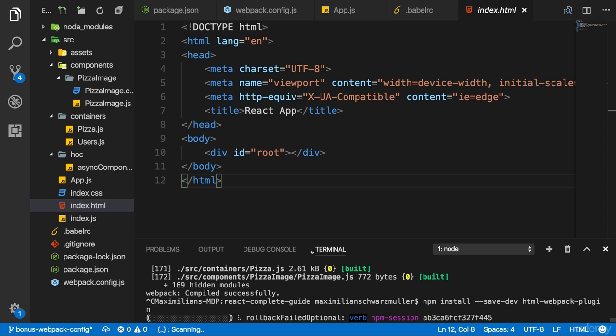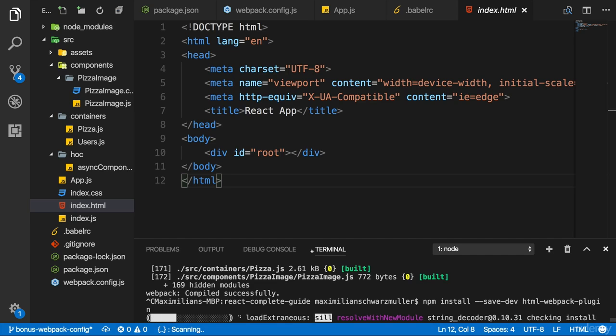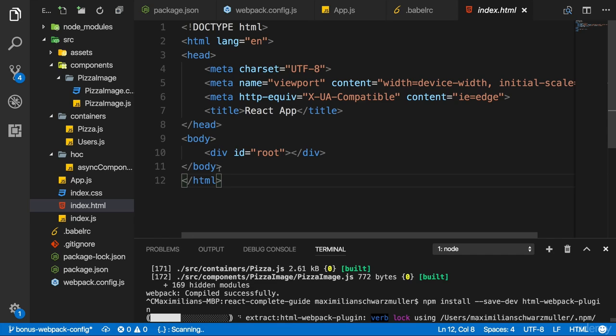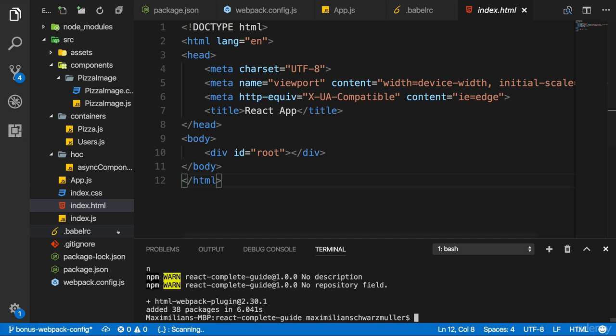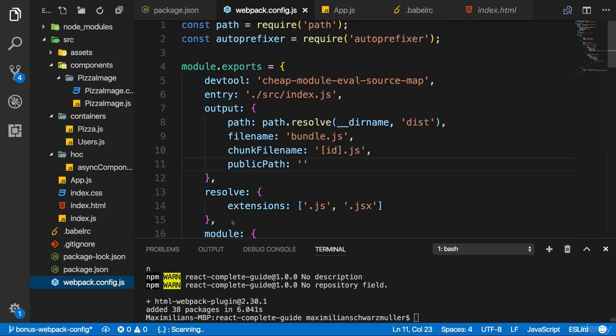This is a special plugin which allows us to connect our HTML file with our output and Webpack will do that automatically and inject our bundle script and so on into that HTML file.